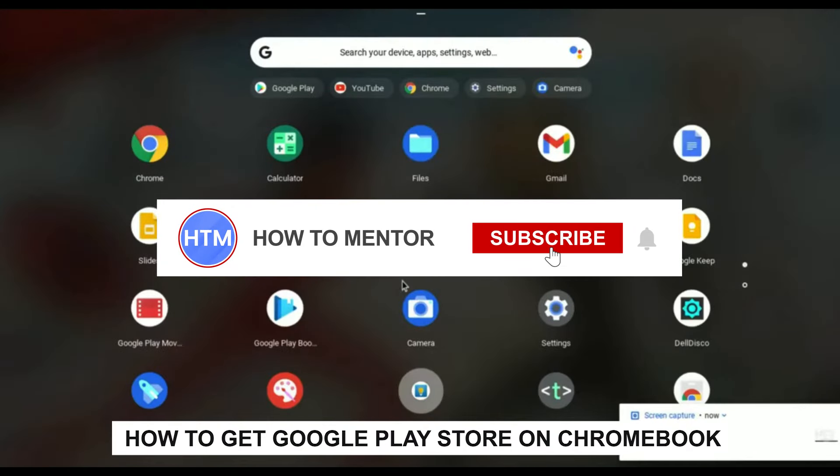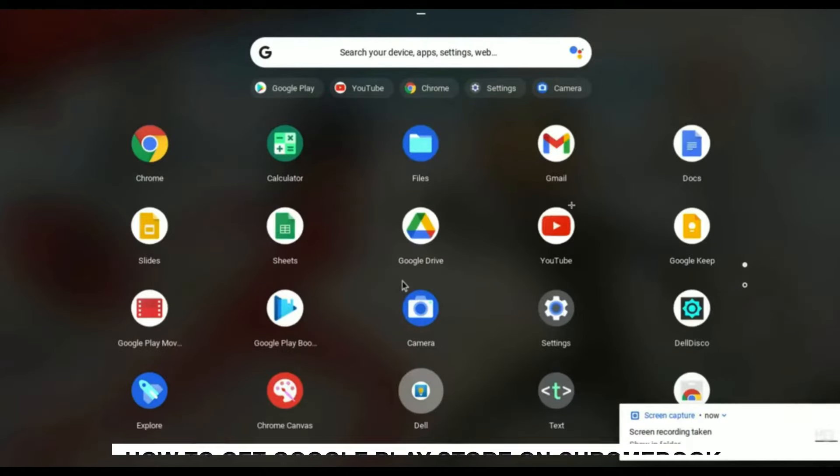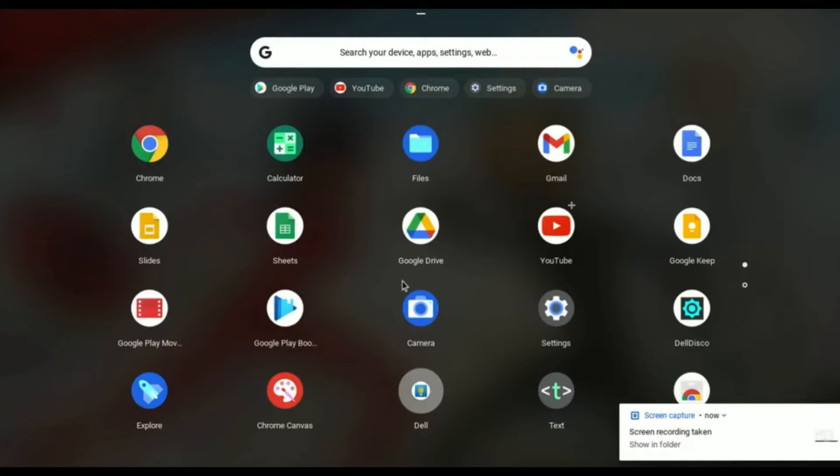Hello guys, so if you want Google Play Store on your Chromebook, you've come to the right place because today in this video I'm going to show you exactly how you can do that.